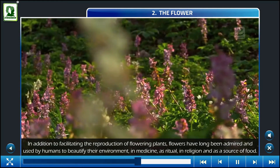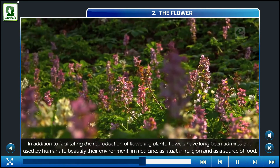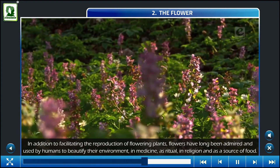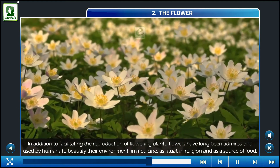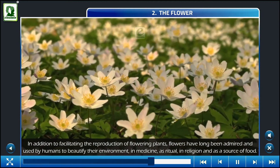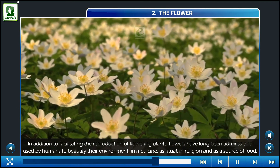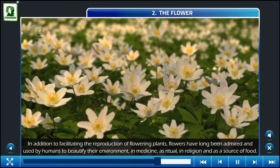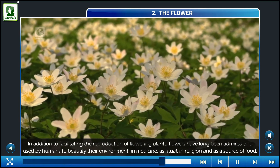In addition to facilitating the reproduction of flowering plants, flowers have long been admired and used by humans to beautify their environment.